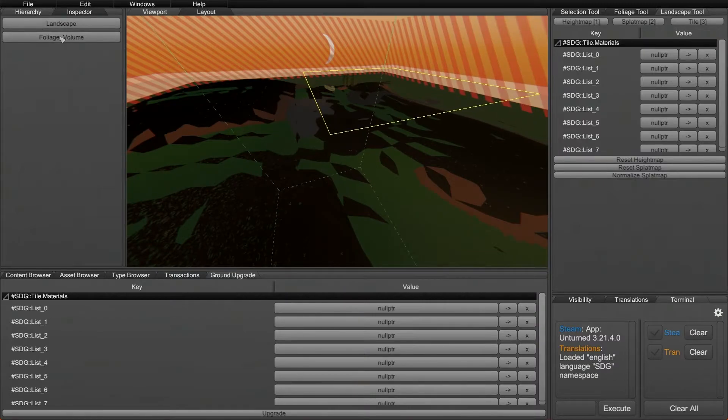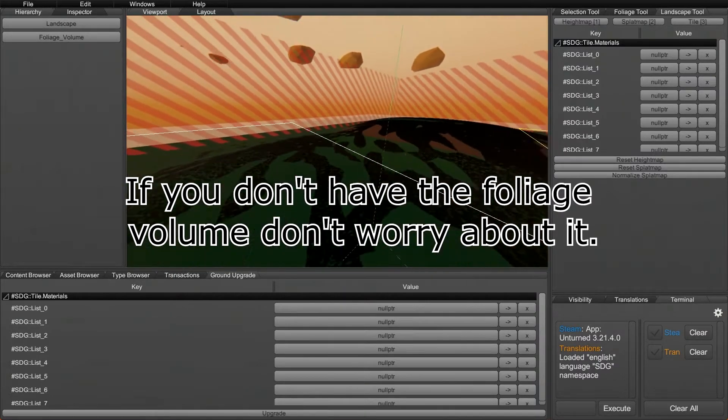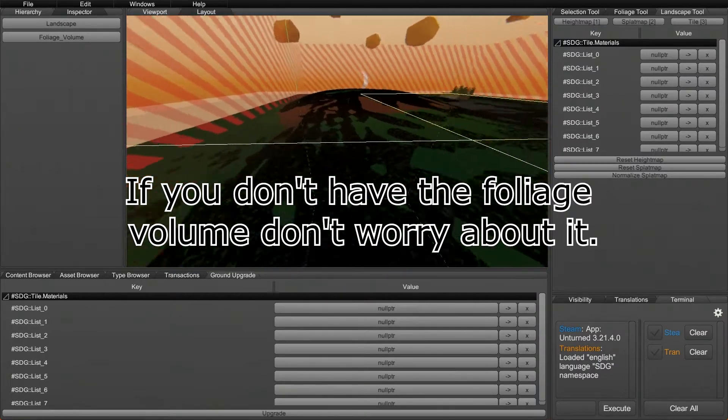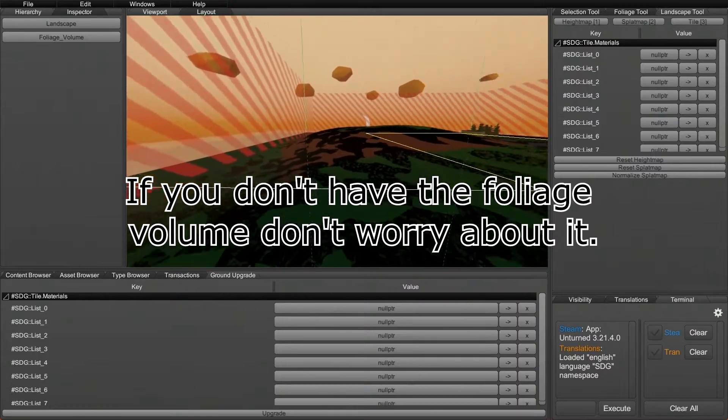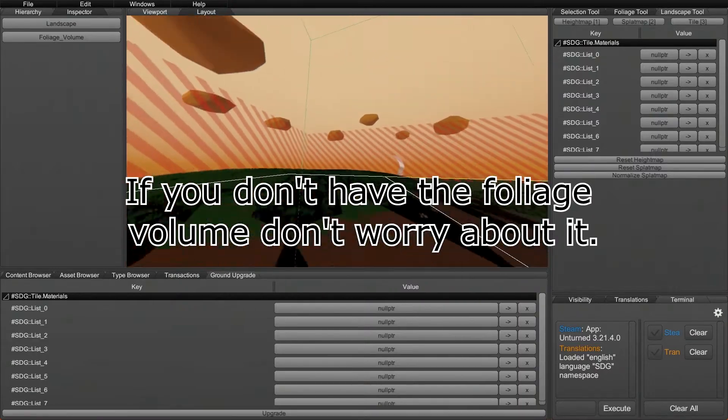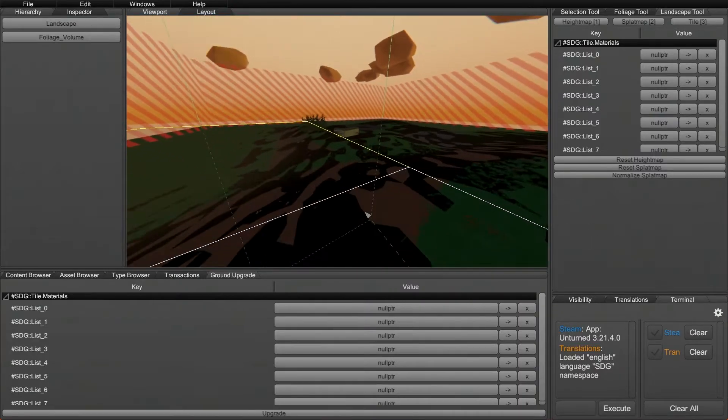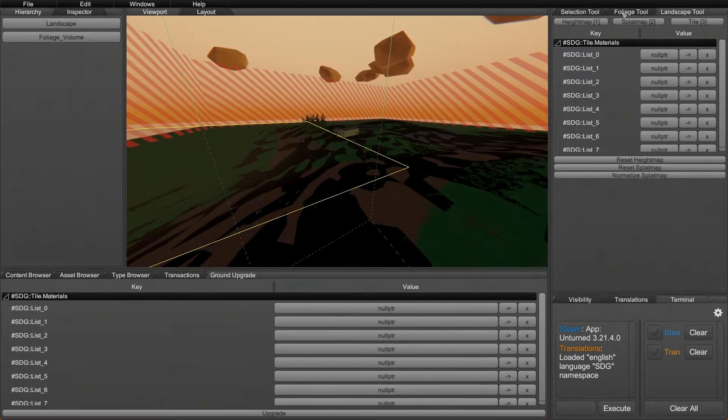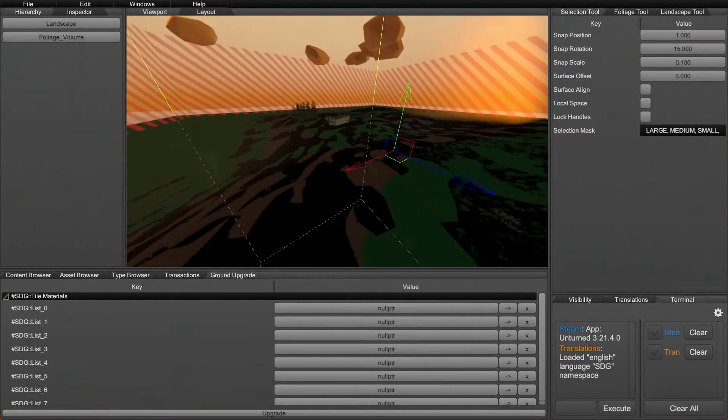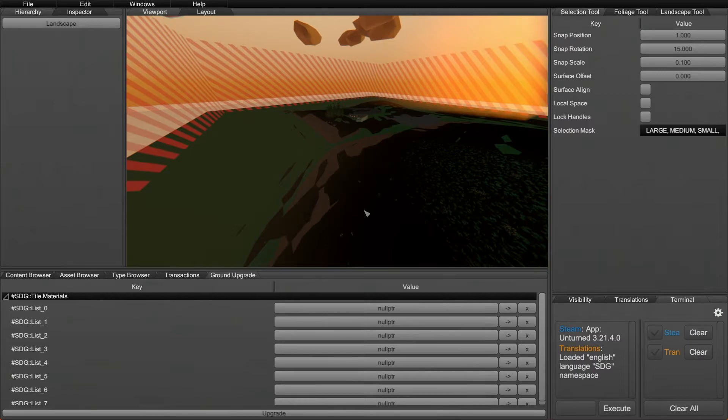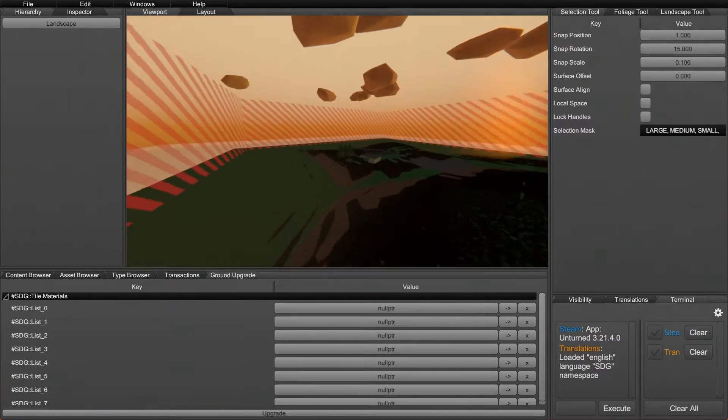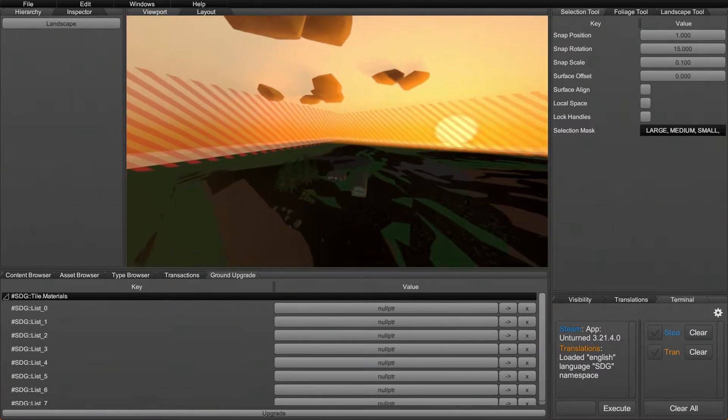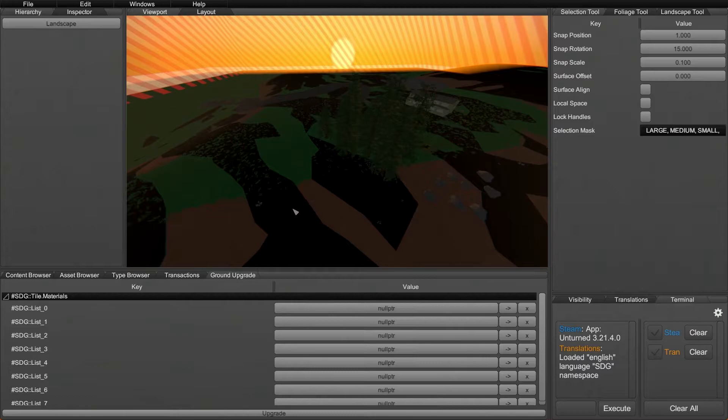Next, it'll also create a foliage volume, and this will be based off of the details that were baked onto your landscape before. So it will actually save those changes. If you do want to get rid of the foliage volume, it's pretty easy. All you have to do is go to the Selection tool, click on the foliage volume, and you can just delete it. You don't have to if you don't want to, but if you want to redo the details and add your own foliage volumes later, that would be a good thing to do.